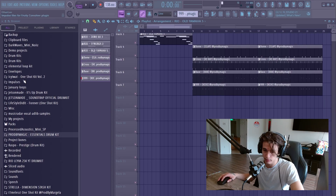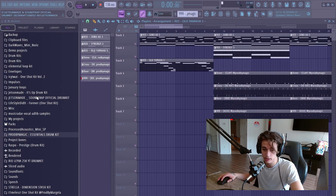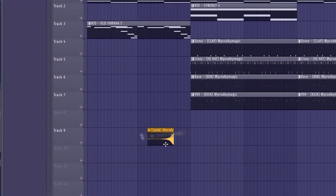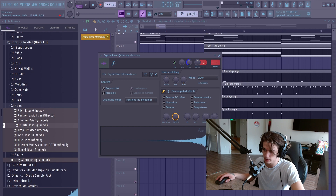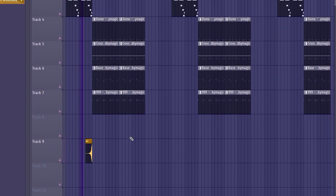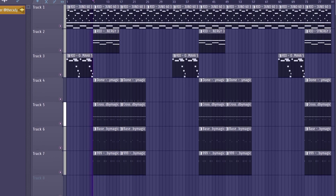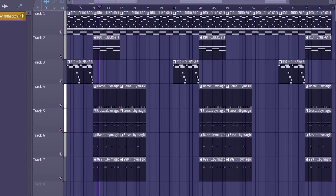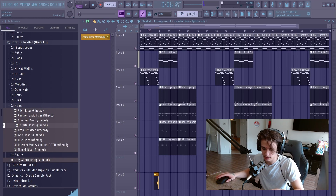One thing we can do to spice up the arrangement is add transitions between sections. Something as simple as a little riser before we drop into the chorus every time is going to add a lot to the track. Let's use this one, drag it, and make it hit right leading up to the chorus. Turn it down just a little, and you can see how much it adds to the actual transition of that section.